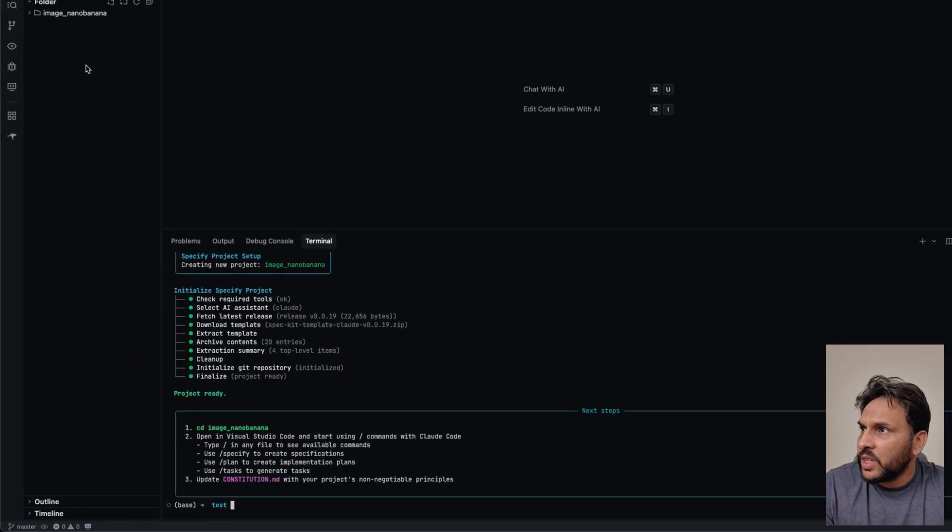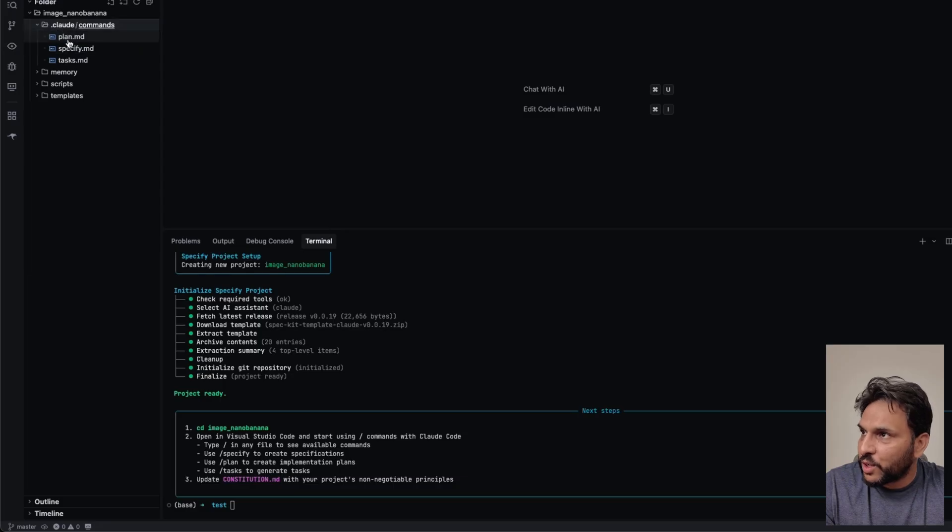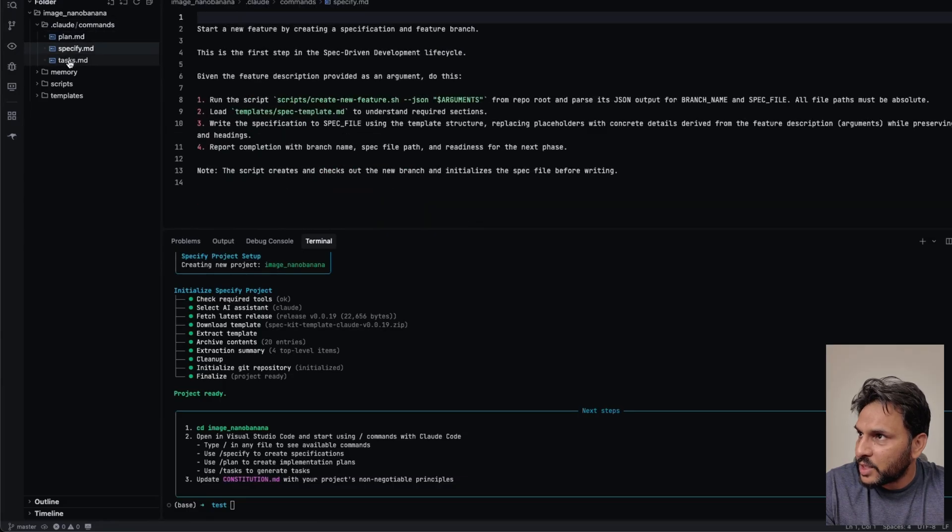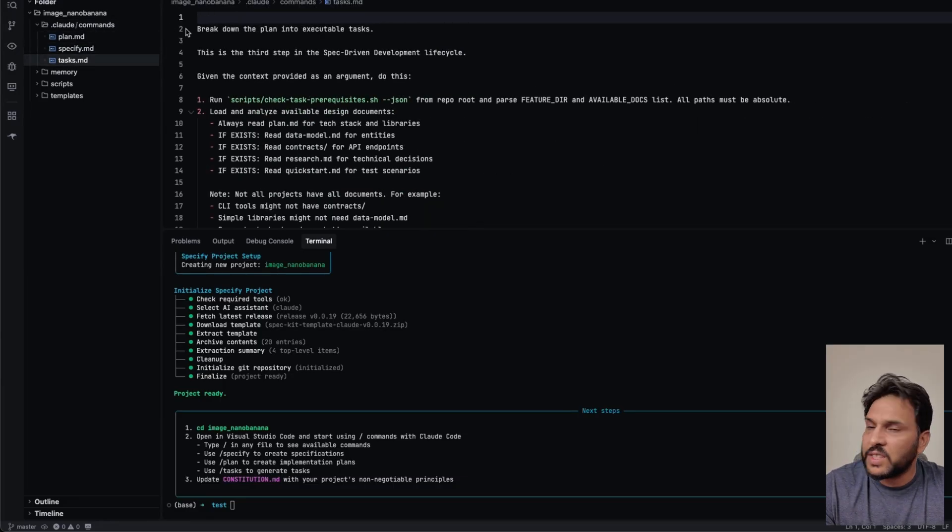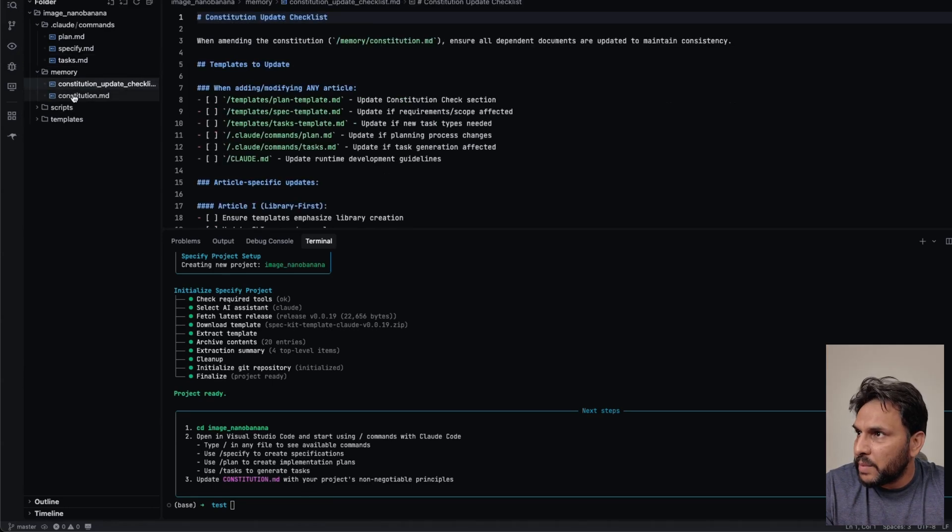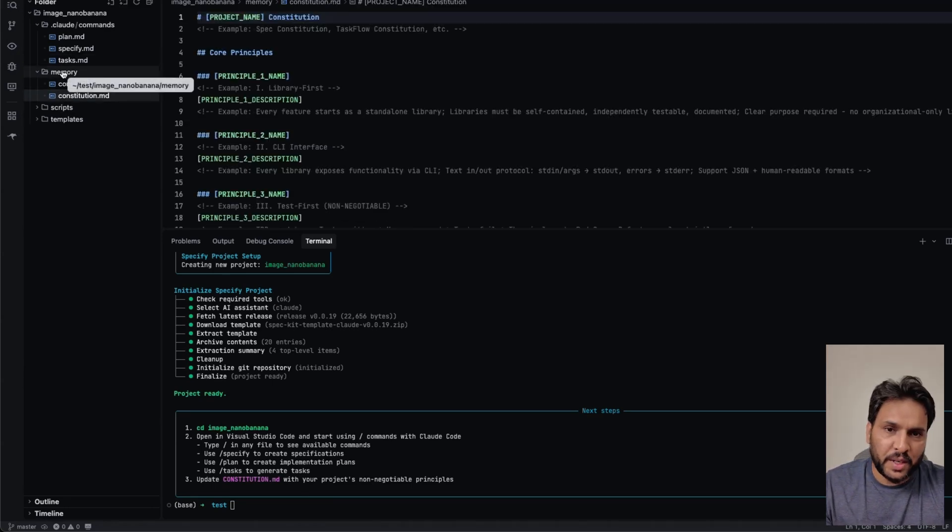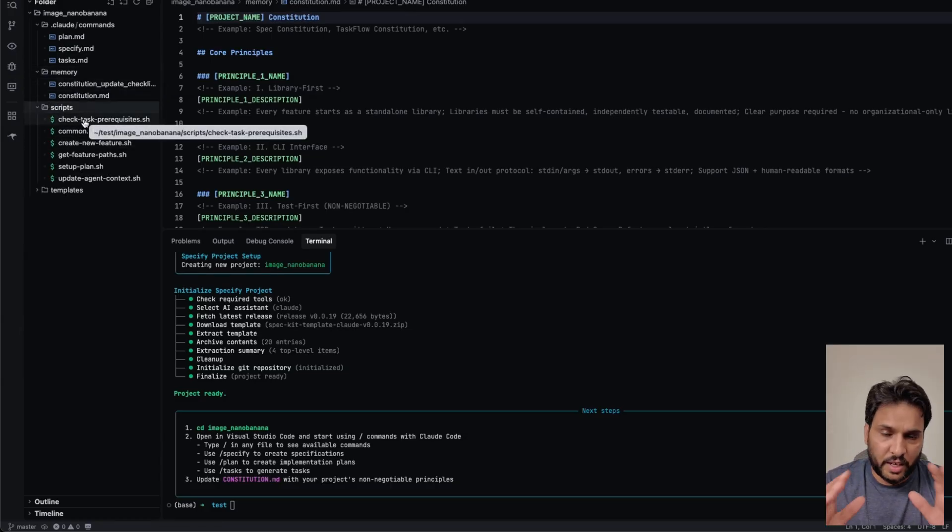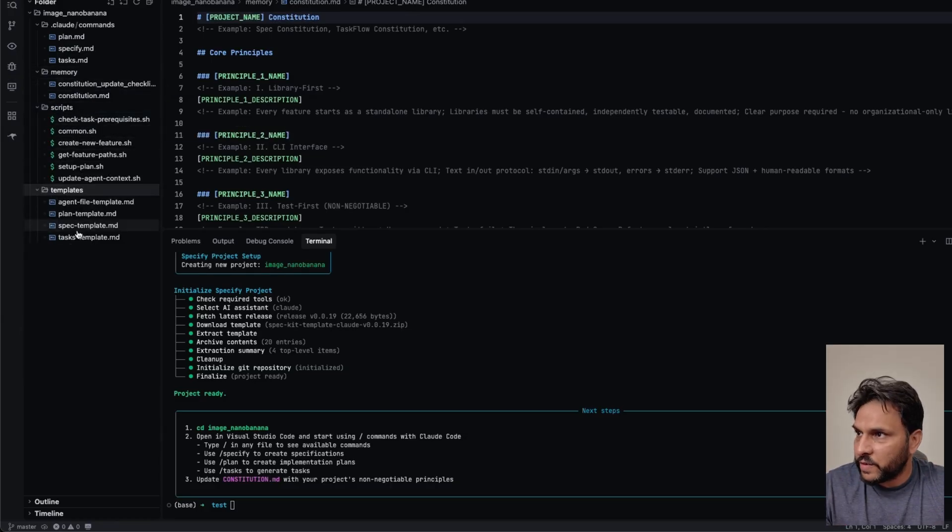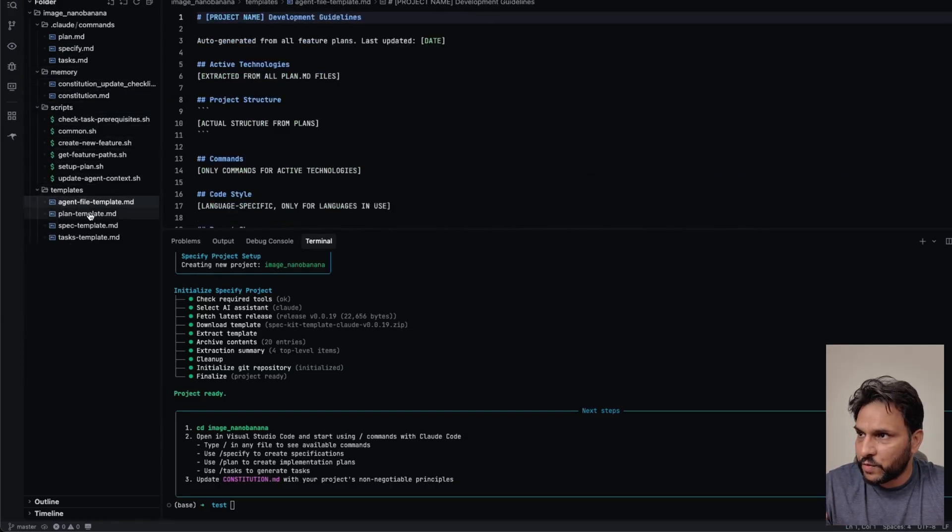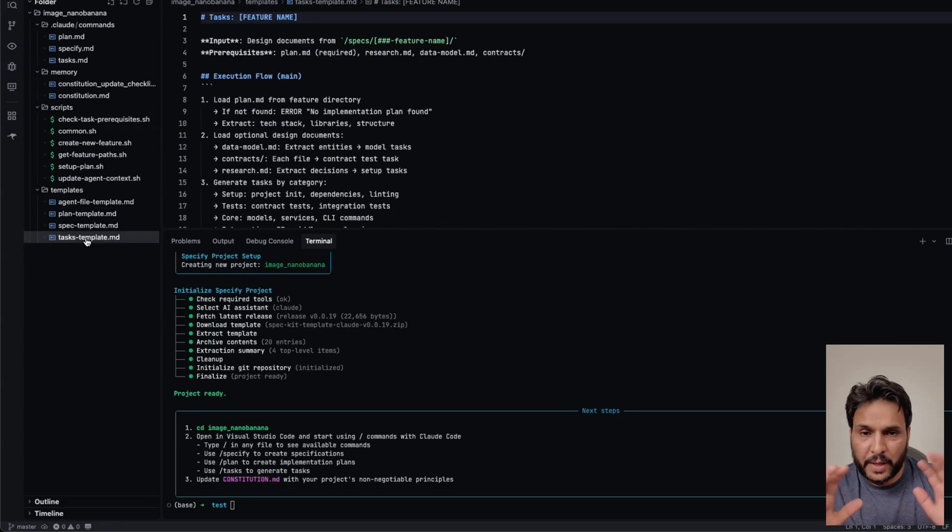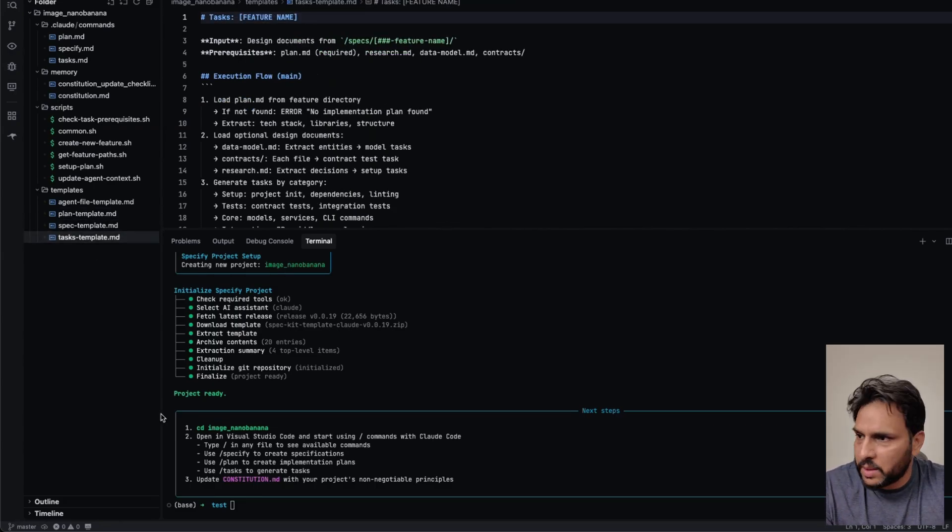So it's going to download project files specific to cloud code. So in here, if you see it created another folder. So we have dot cloud folder, where you have plan specify and tasks. These are the custom slash commands that are going to be implemented for you. We also have memory, which is used by the agent for context management, and then scripts that are going to be run by the agent at every step. And then we have templates for the agent to use for planning specification and the task that is going to create.